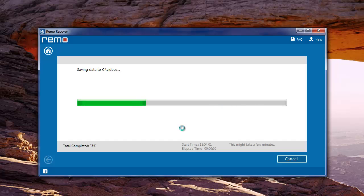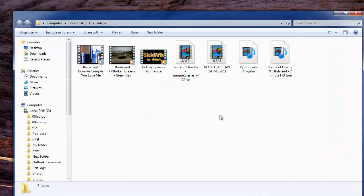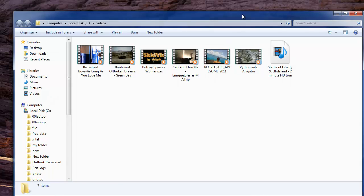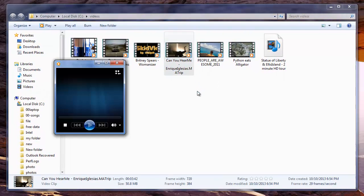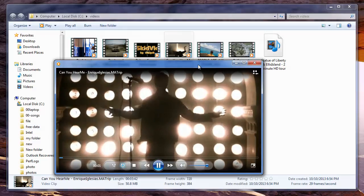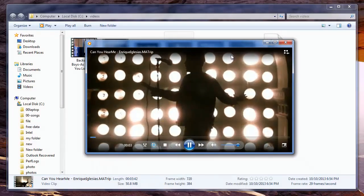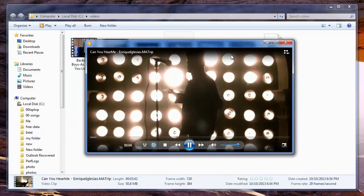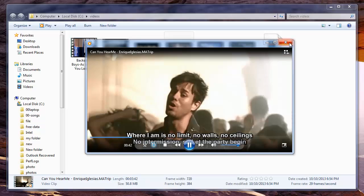You will notice that the software starts saving the lost video files and gives you the output folder with the retrieved video files. So friends, this is the safest way to get back your lost videos from USB drive within a few mouse clicks.